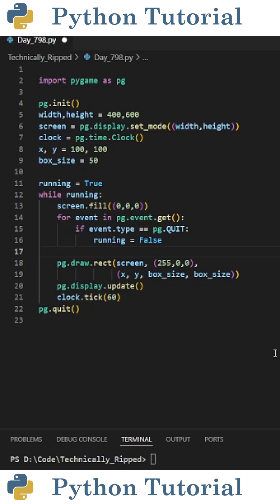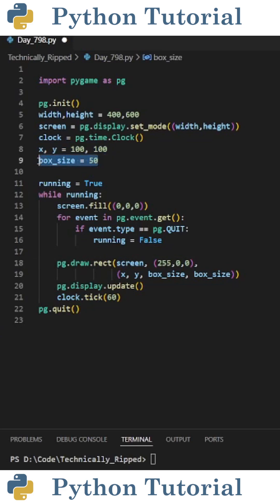The next thing we need to do is draw a rectangle on our screen, but to do that we need to define a starting x and y position, so I set x and y equal to 100, 100, and then we need a variable for the size of our rectangle, so I set box size equal to 50. Then in the game loop,